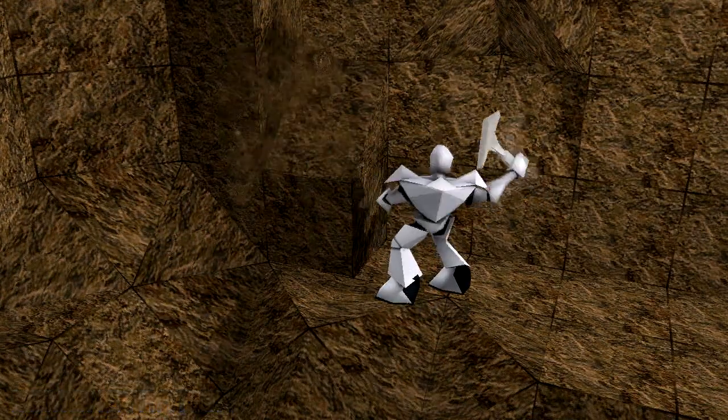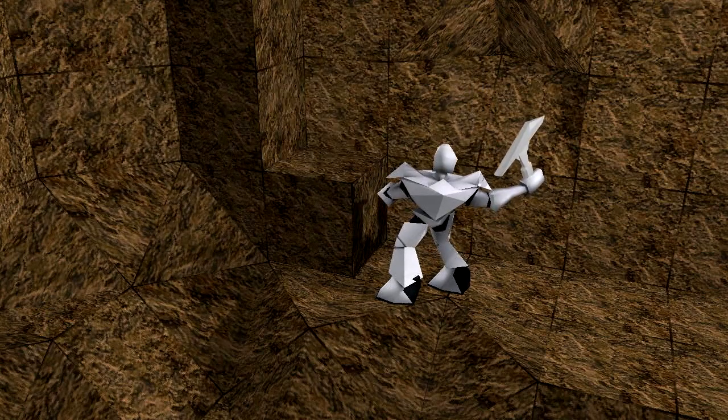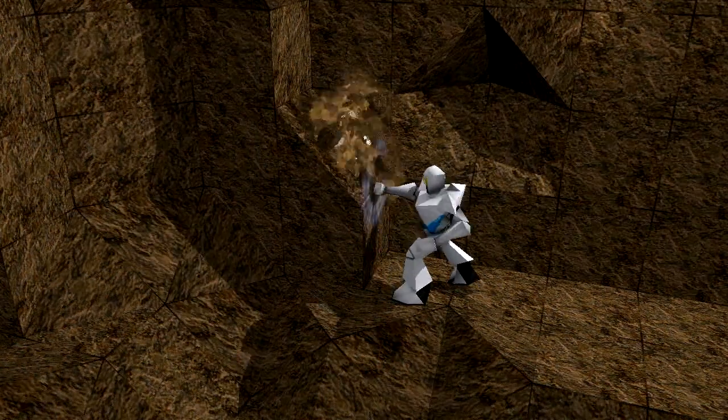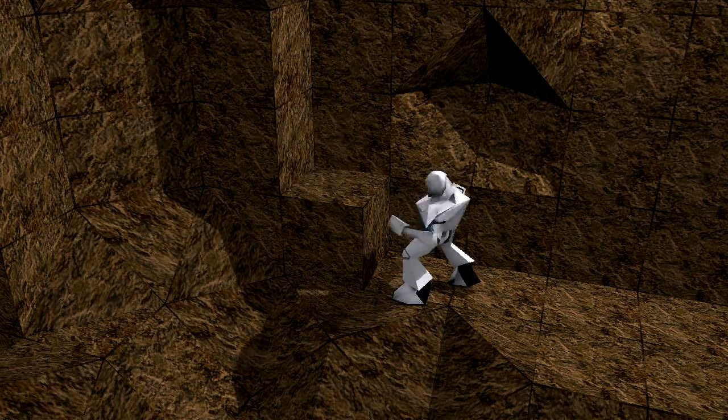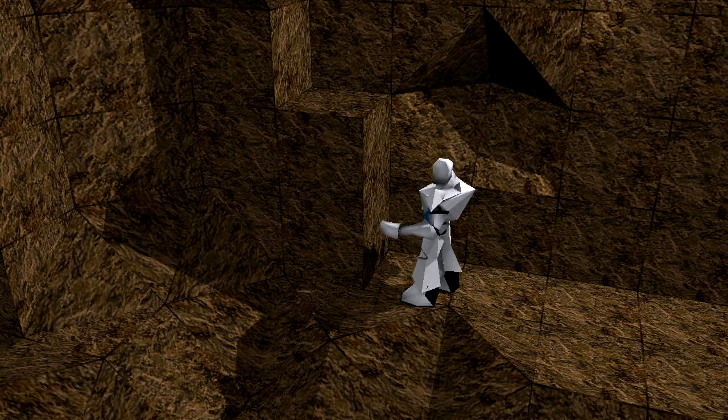Now sometimes the character won't always have a tool, so we tried out having him punch right through it with his bare fists. We were just experimenting at first, but we actually really liked the way it looked.